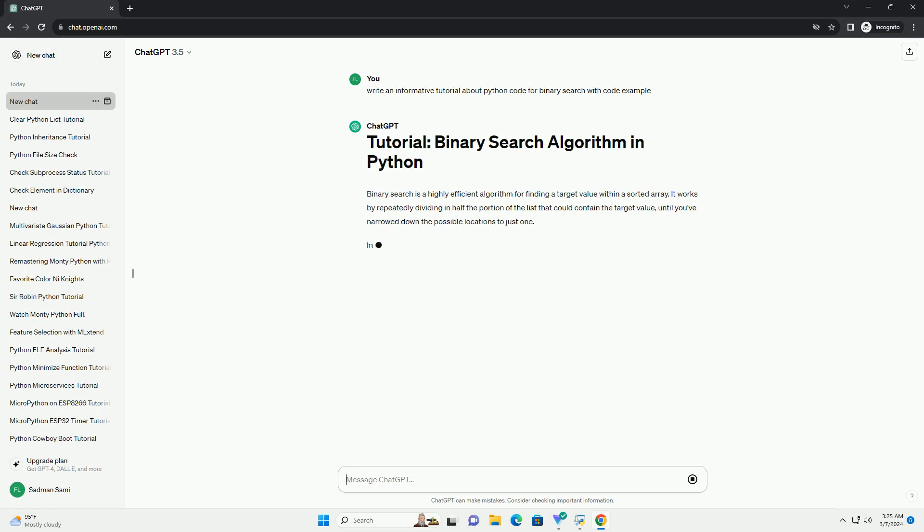In this tutorial, we'll go over the binary search algorithm and implement it in Python.